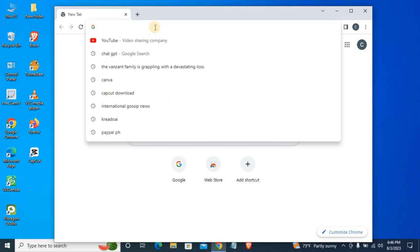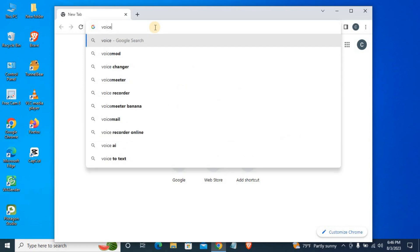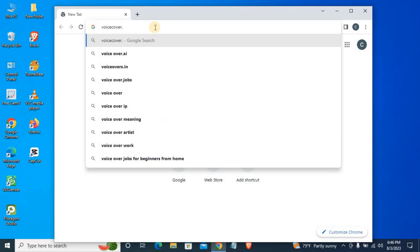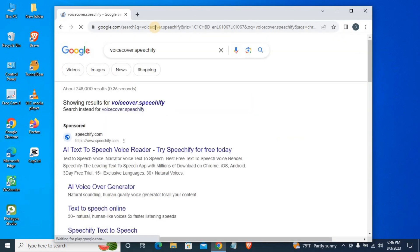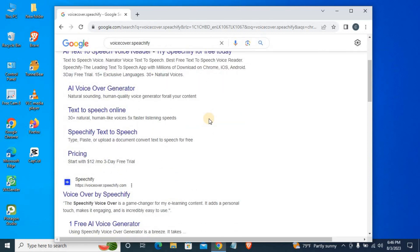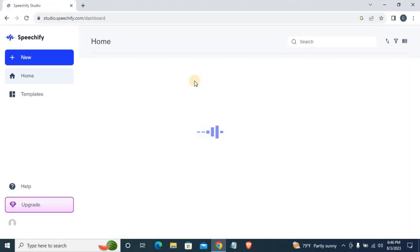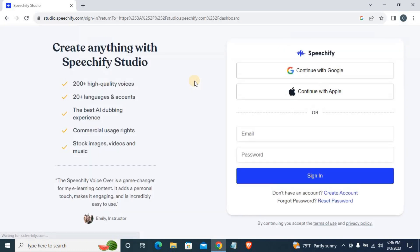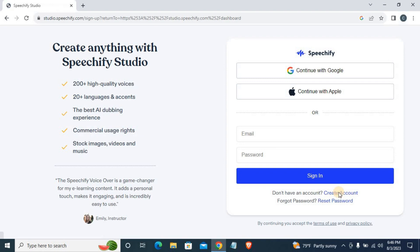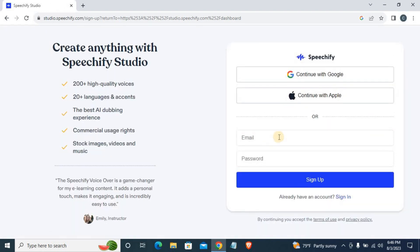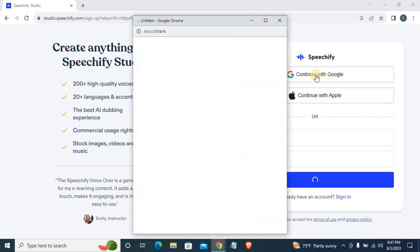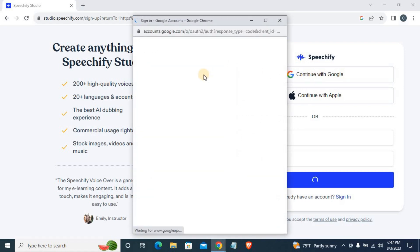If you want to search on Google, you can search for voiceover.speechify.com. You can search for this site. You can sign in with email or password, or use Google or your phone.